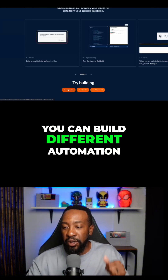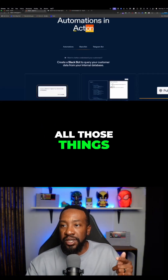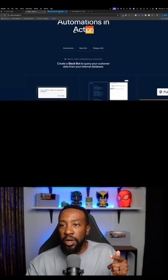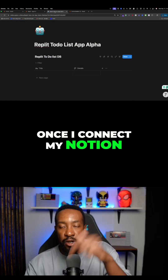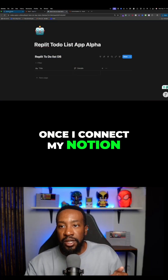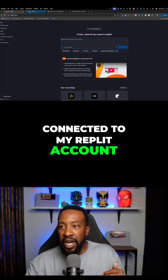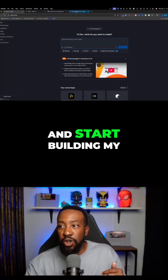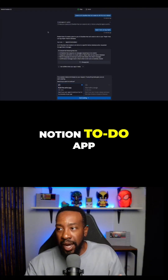You can build different automations, Slackbots, all those things. Once I connect my Notion account to my Replit account, I can go ahead and start building my Notion to-do app.